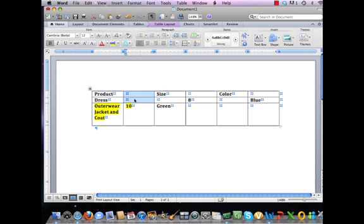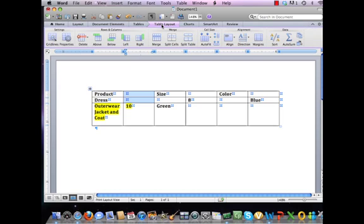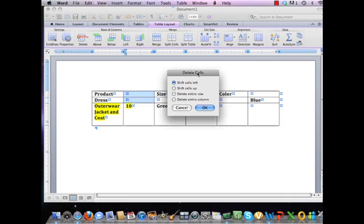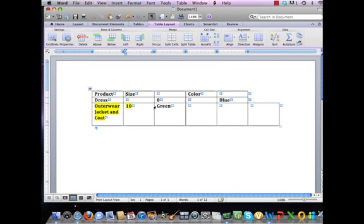I'm going to move up to the Menu bar, which will give me some table properties. Regardless of whatever platform you're working in, whether it's PC or Apple, you're going to choose the Table Layout properties. From Table Layout, come to Delete and choose Delete Cells. The same screen will appear regardless of platform. With Delete Cells, choose the default to Shift Cells Left — this means the cells to the right will move to the left. Click OK, and now the cell is deleted.